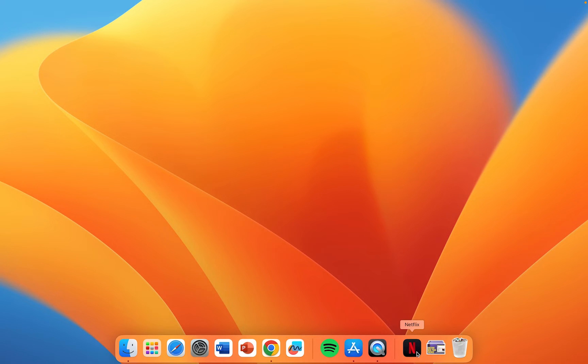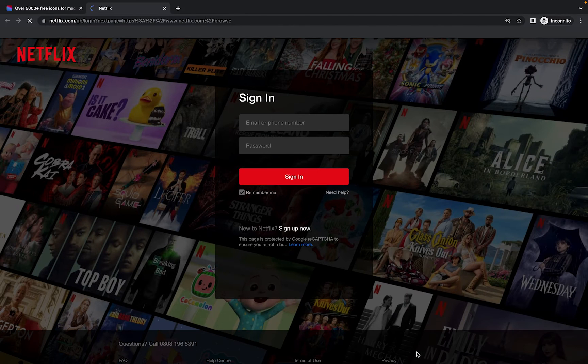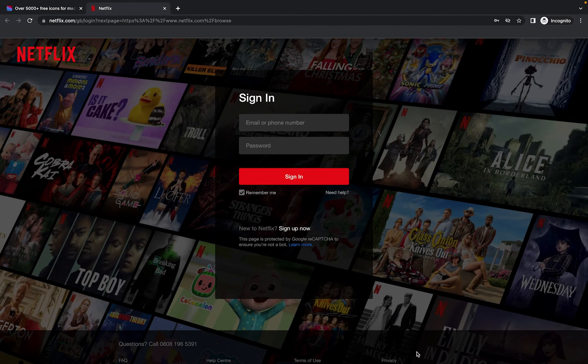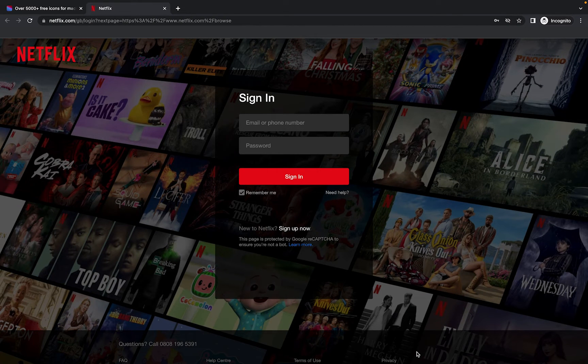Now with one click in the dock or two clicks from the desktop, you'll be able to quickly launch Netflix to view your favorite TV shows and movies.